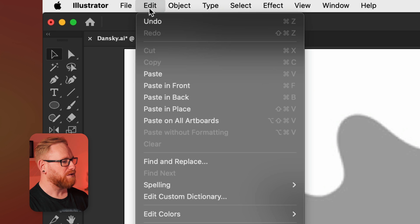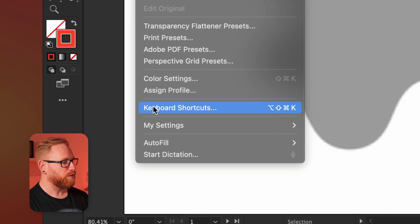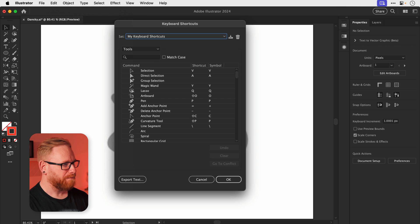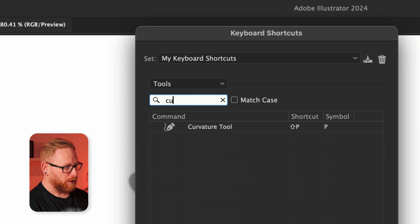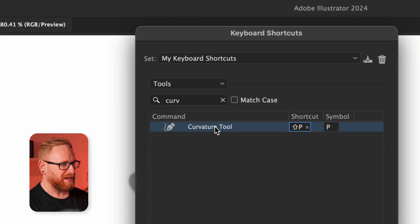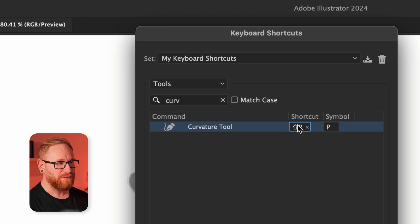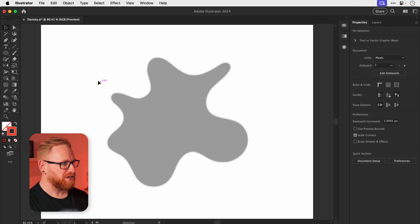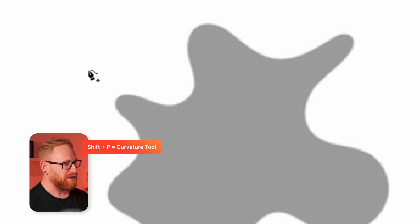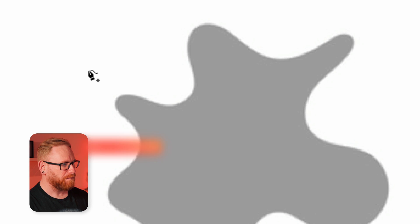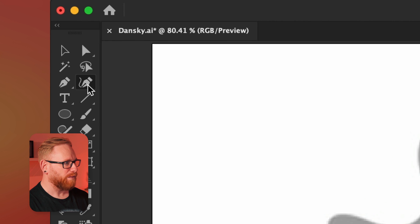First of all, we need to go to edit and down to keyboard shortcuts. And from the box here, we're going to type curve, and this will be the curvature tool. And let's select that. Your shortcut may be different here. I've set mine to shift P, which is nice and easy to remember, save any changes. And now we've got P for the pen tool, shift P for the curvature tool. And you can see it over here in the toolbar on the left. Right, now that's done,